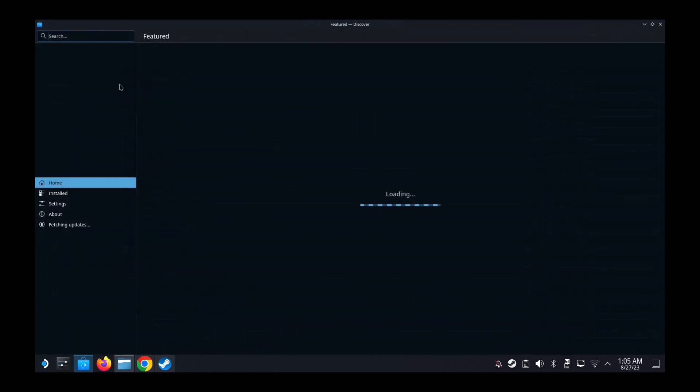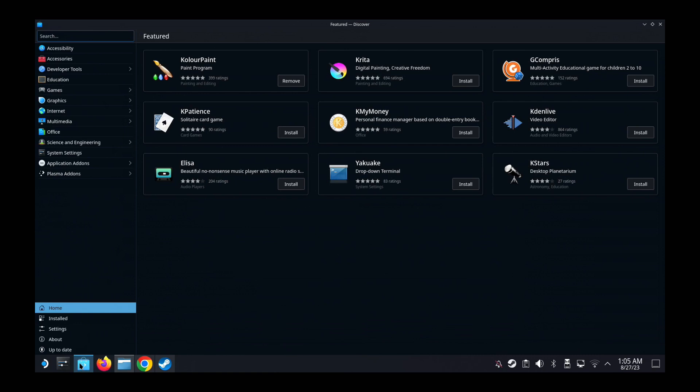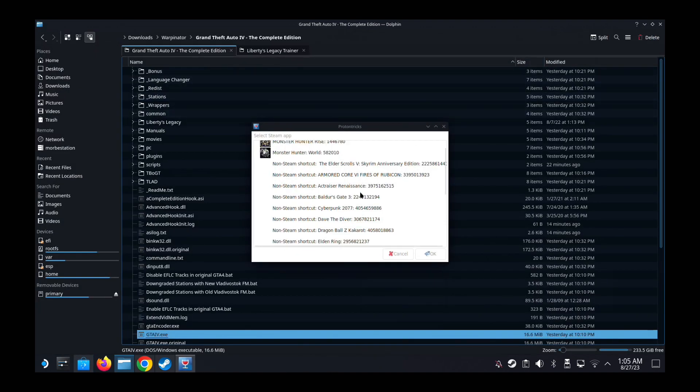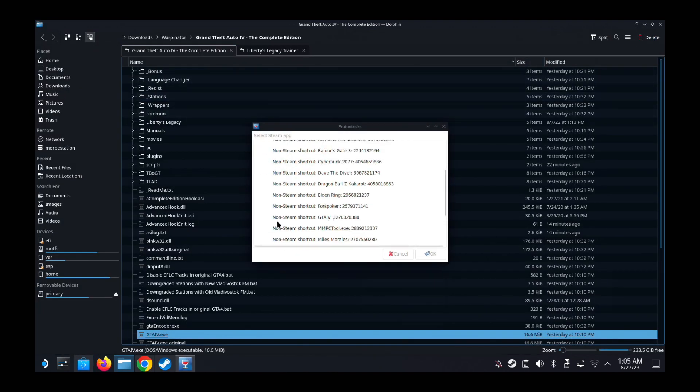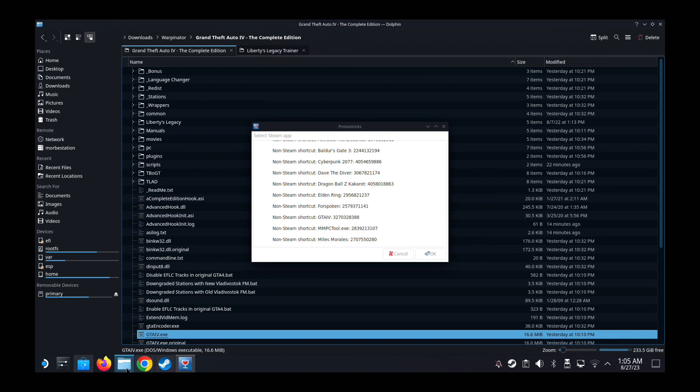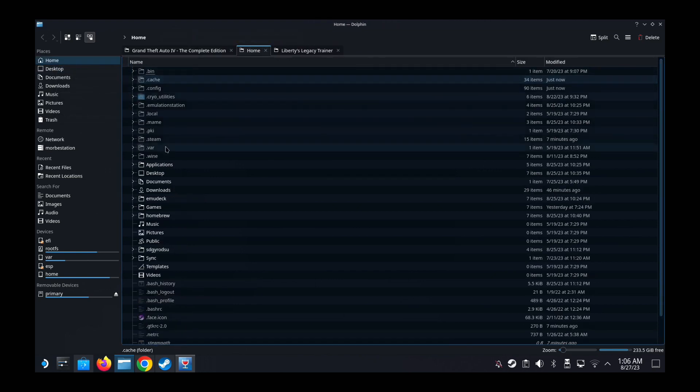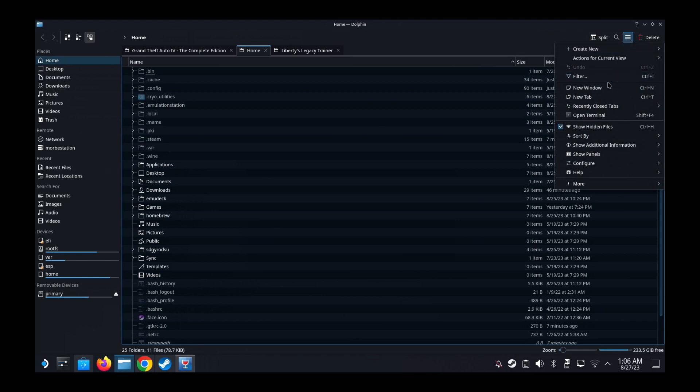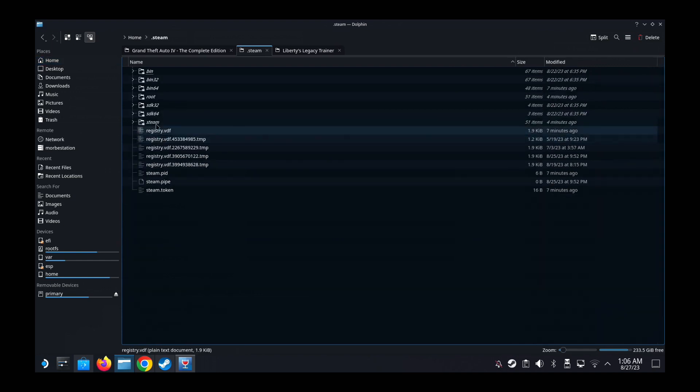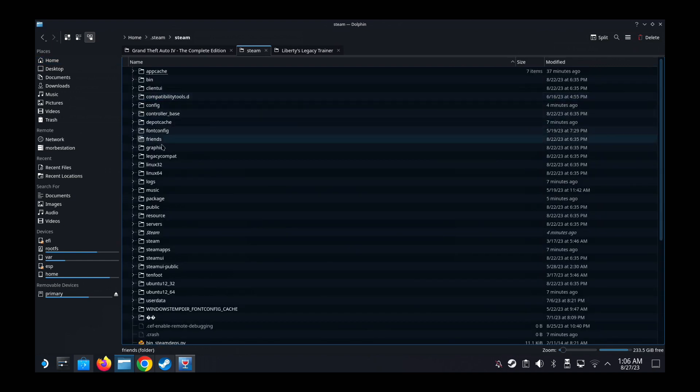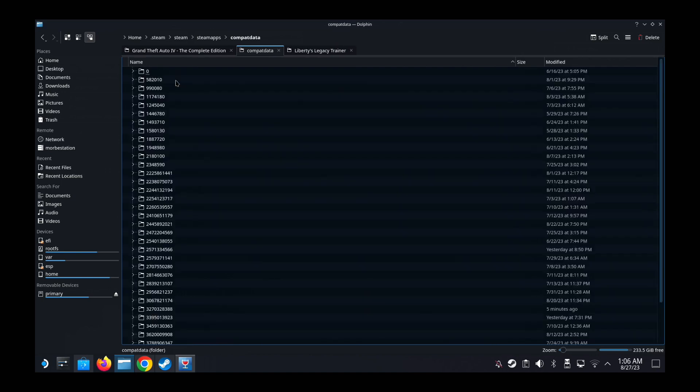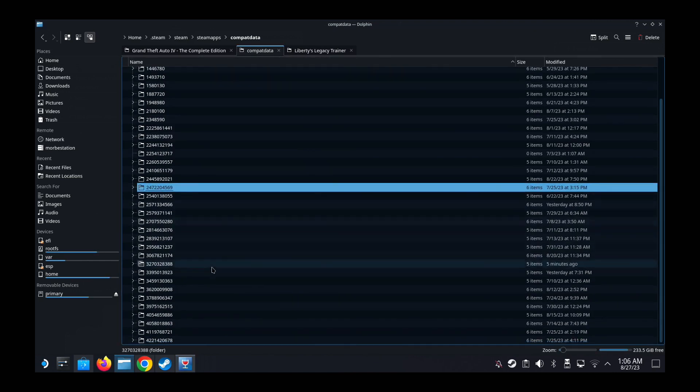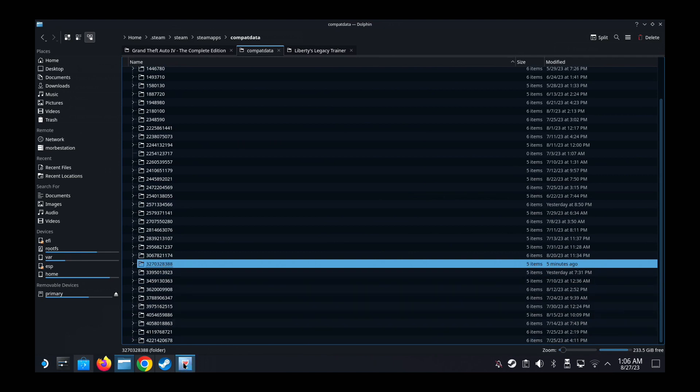Open Proton Tricks. If you don't know what Proton Tricks is, go to the Discover Store, type Proton Tricks and download this. I already have it so I can just launch it. Locate the game, so you can see here non-Steam shortcut GTA 4, so it's 3270. This number changes every time you install a non-Steam game. I need to locate this folder. So Home, I'm going to open a new tab. Make sure on the top right, the three lines, go here and show hidden files. It's checked because we need to go to .steam, this is a hidden folder, .steam and then the Steam folder, Steamapps folder, Compat Data.